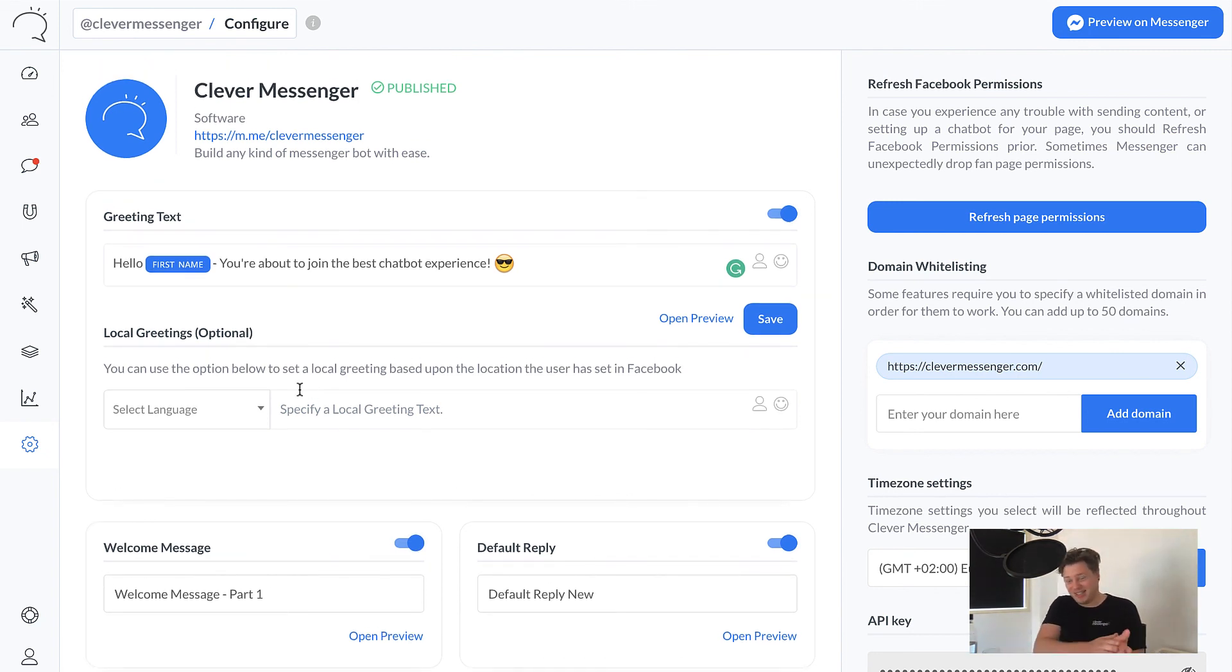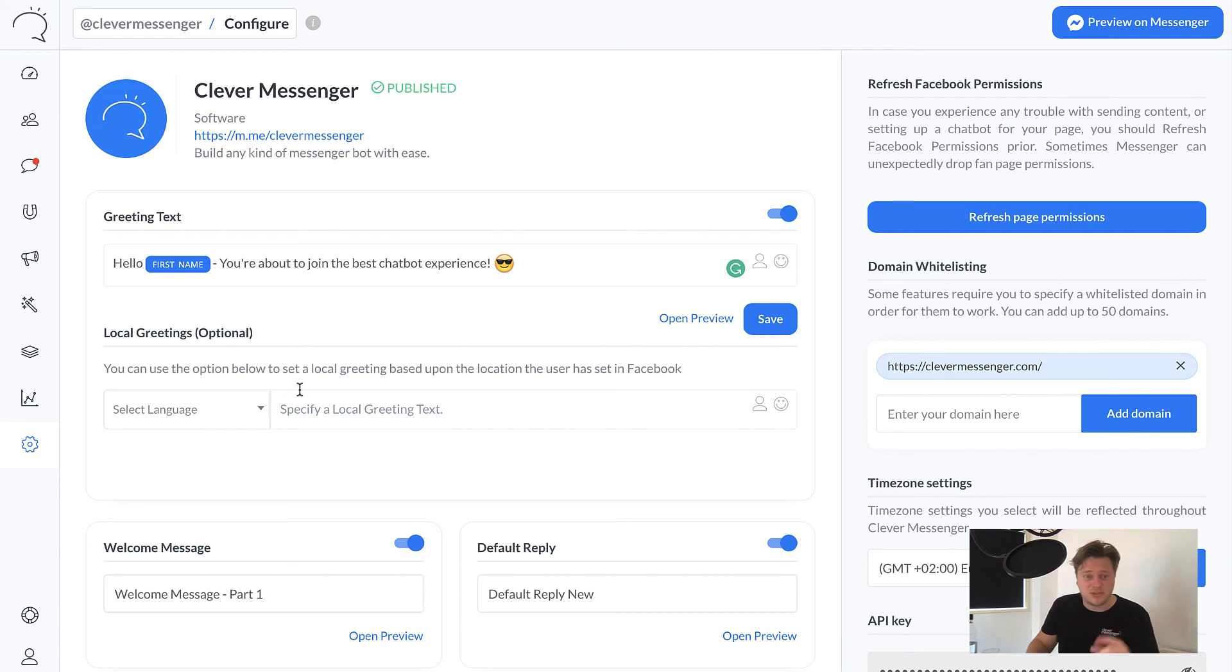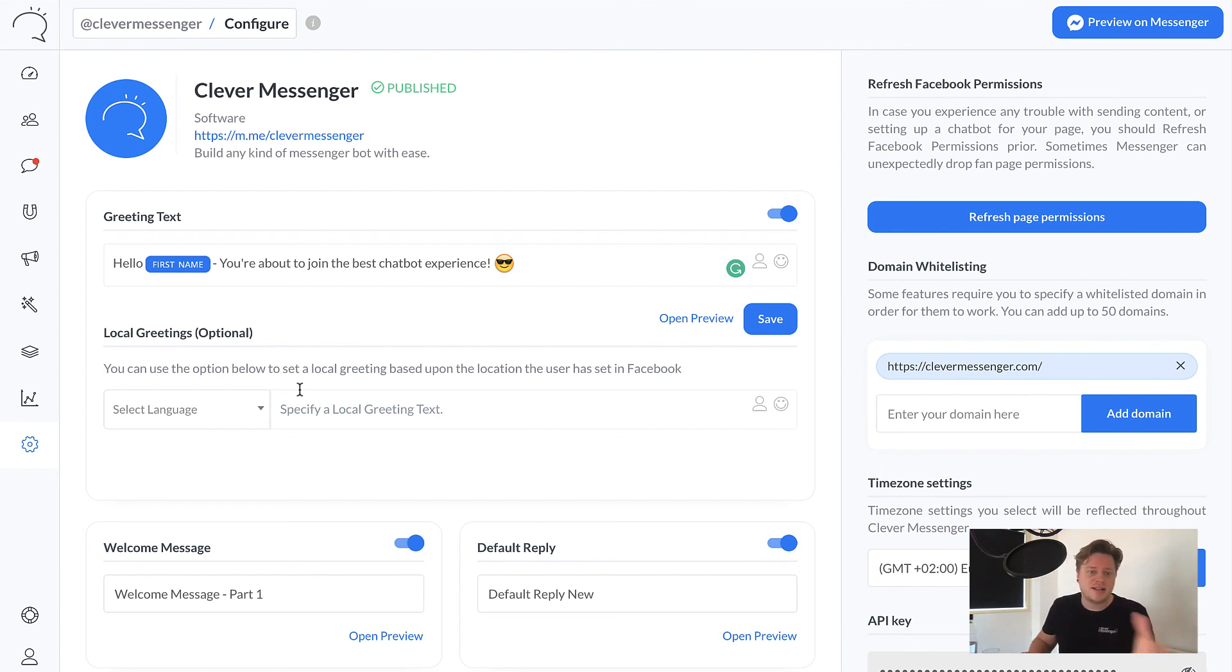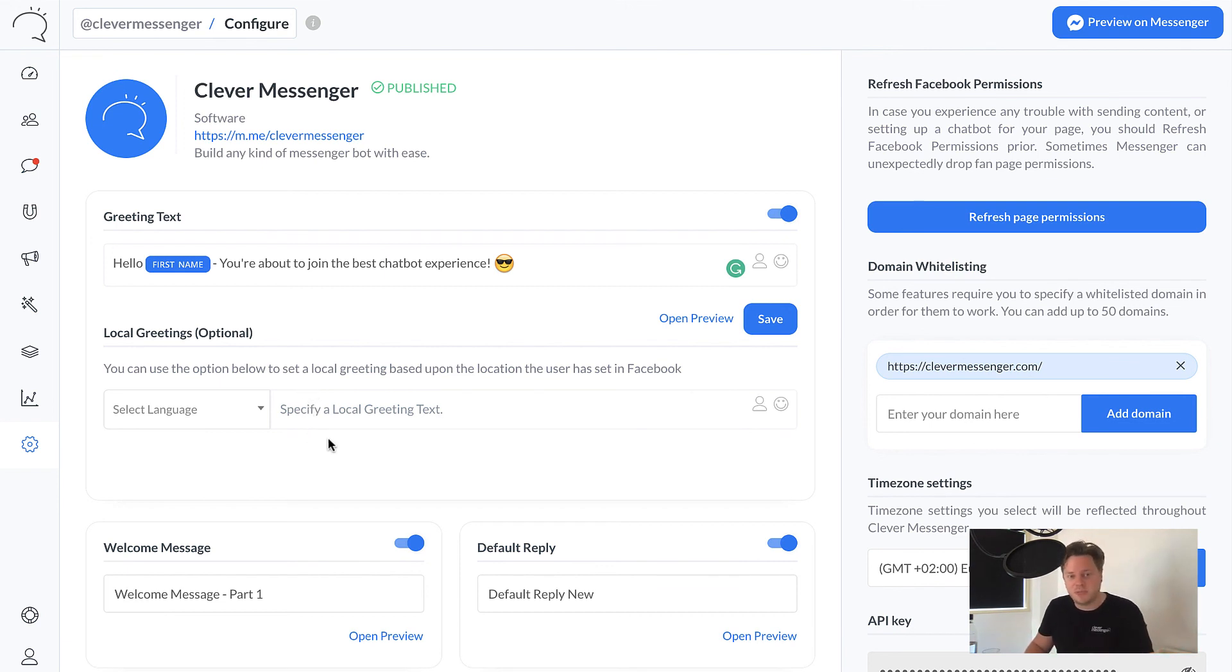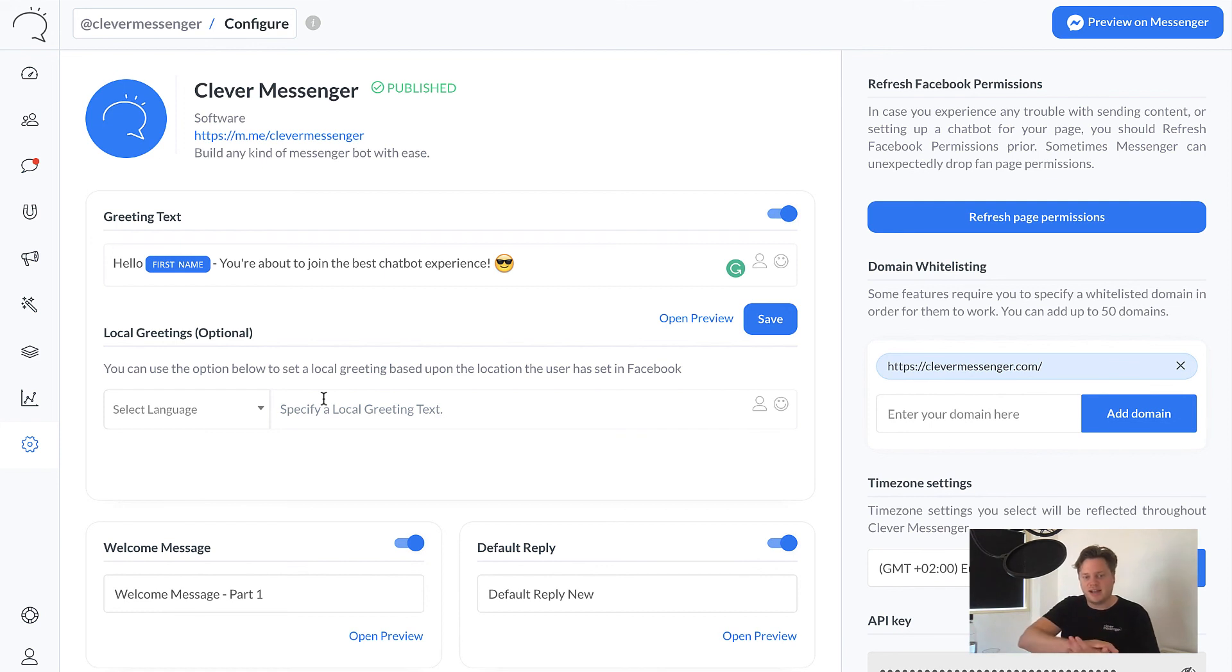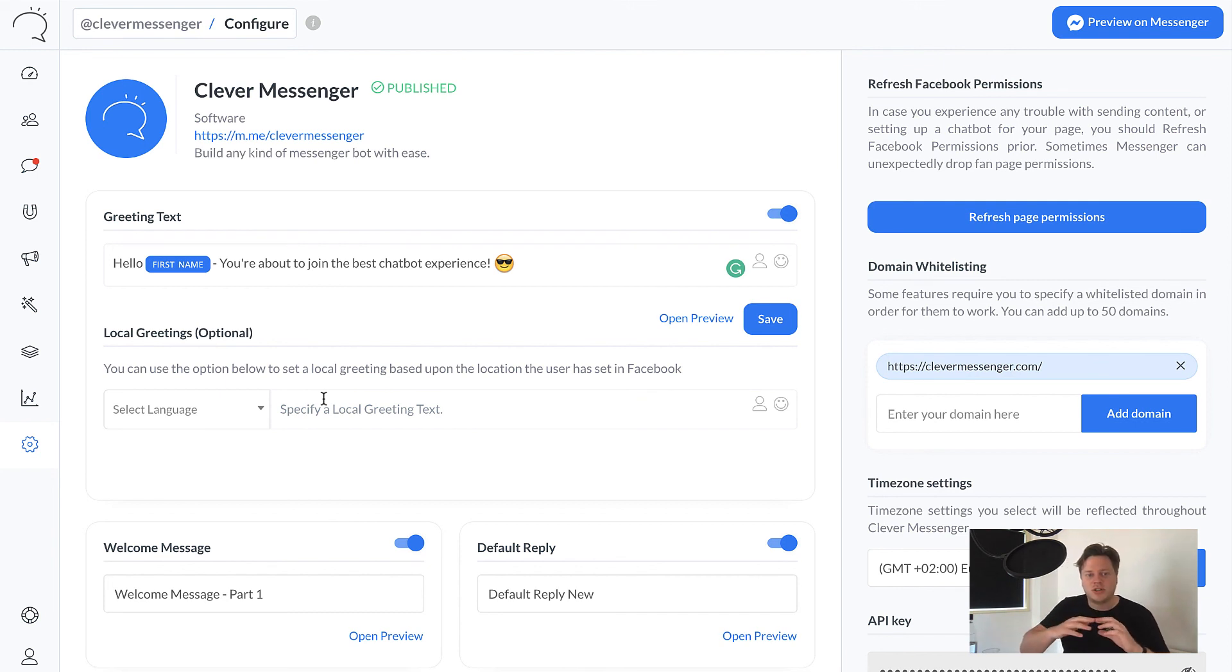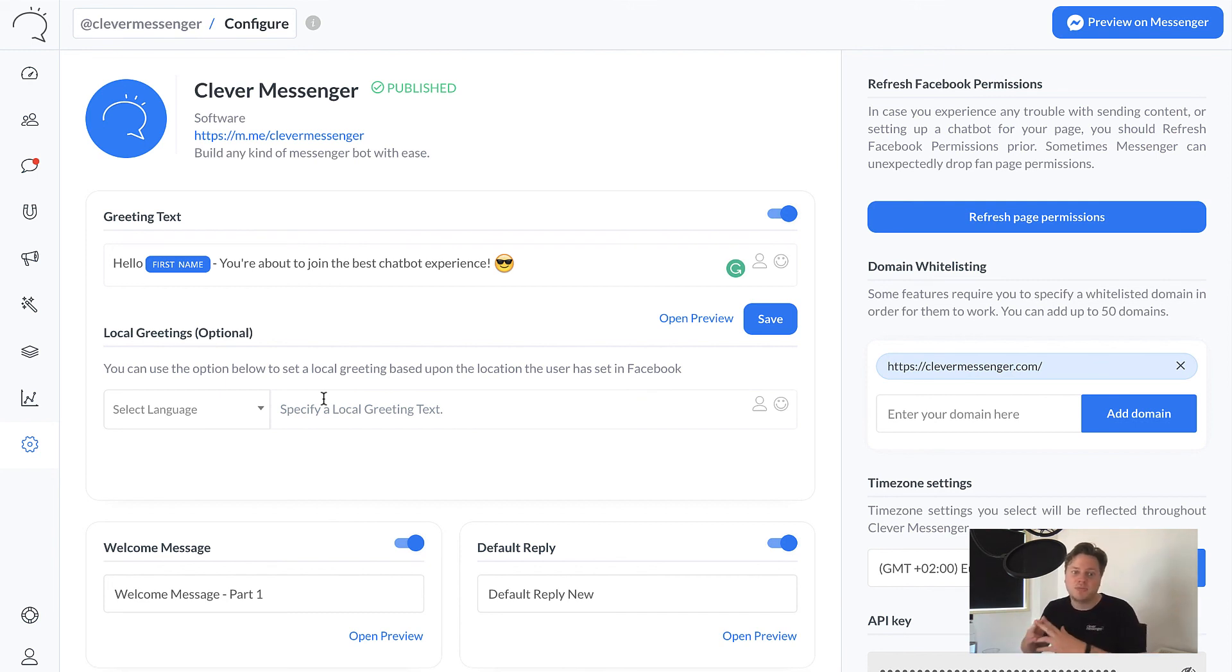And then finally, but certainly not least, and we have looked around. We are the only ones that are actually making use of this option. So this is the thing I've been talking about. This is local greetings. And again, this is an optional thing. You can actually see that I'm not using it for our Clever Messenger page. I do have a lot of other Facebook pages where I do use it. But it's very easy. So how this actually works, it actually detects where the user is coming from.